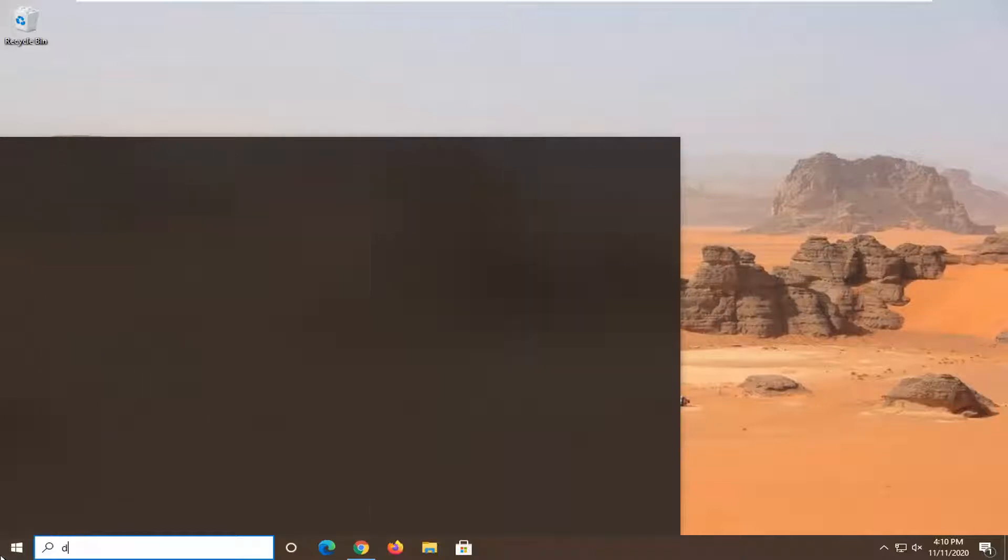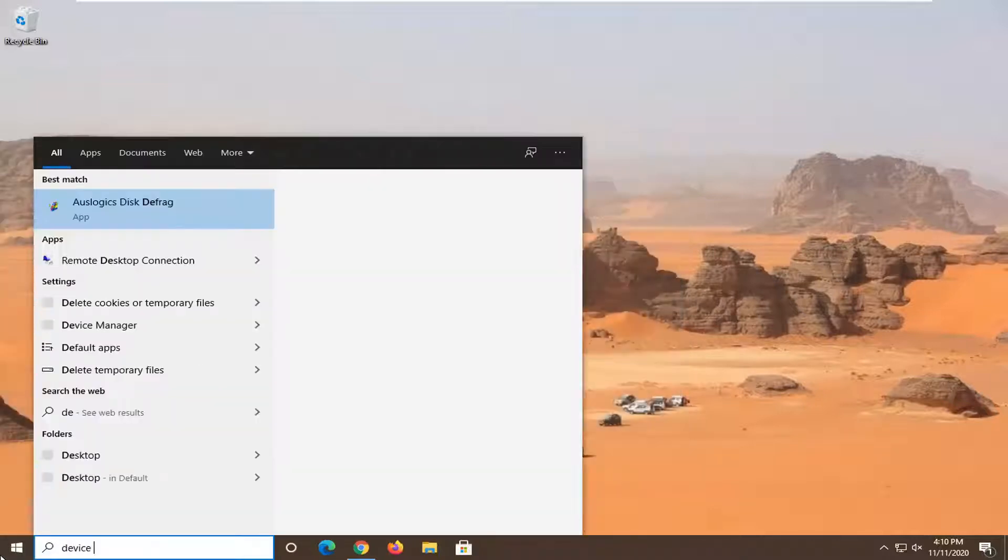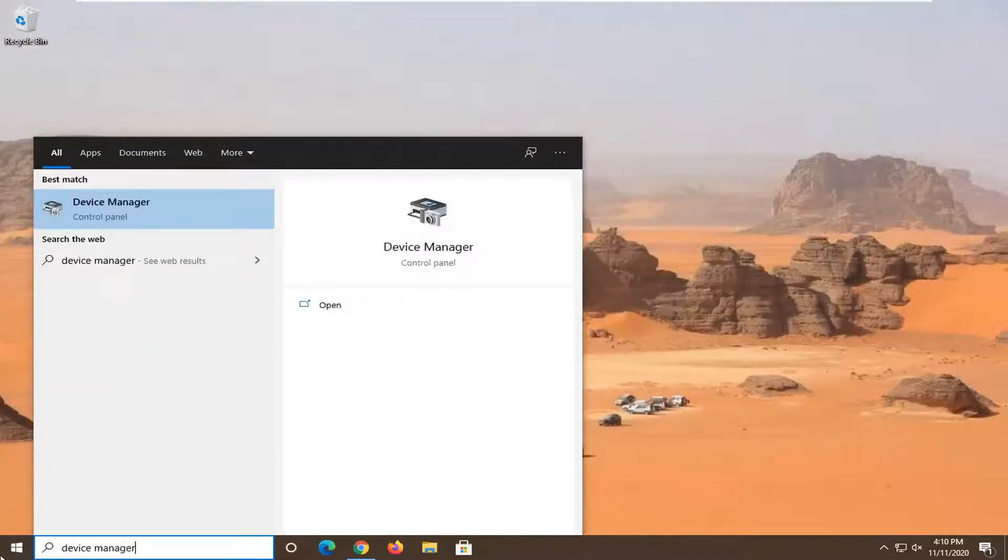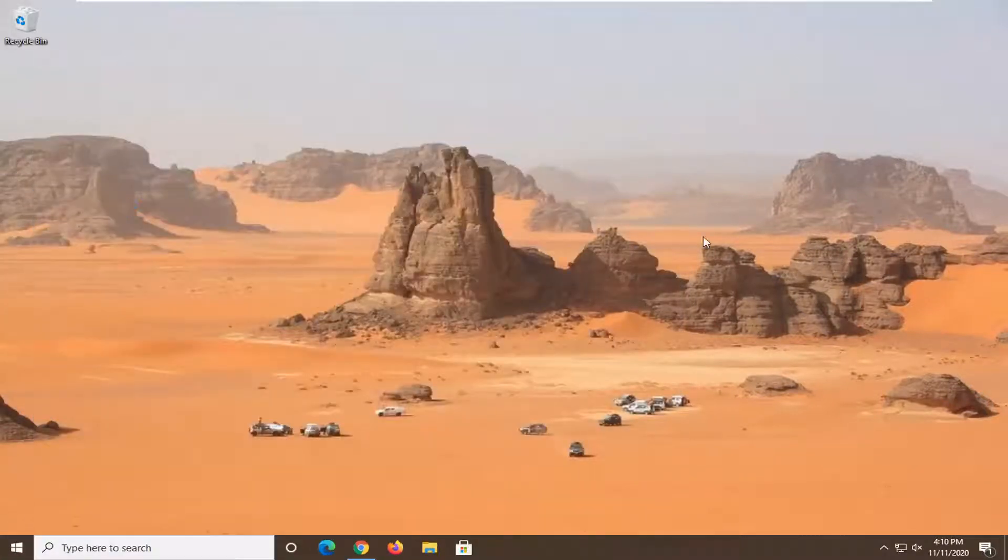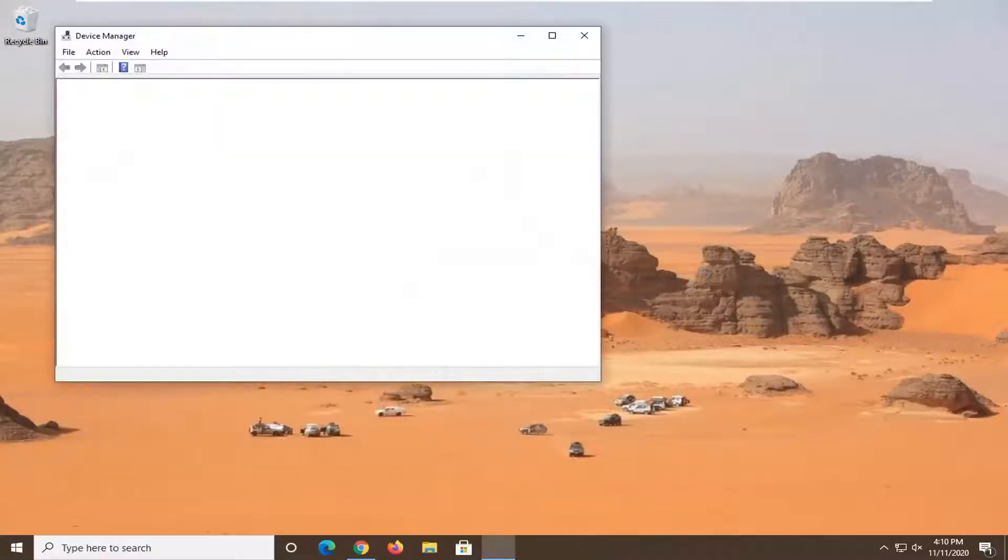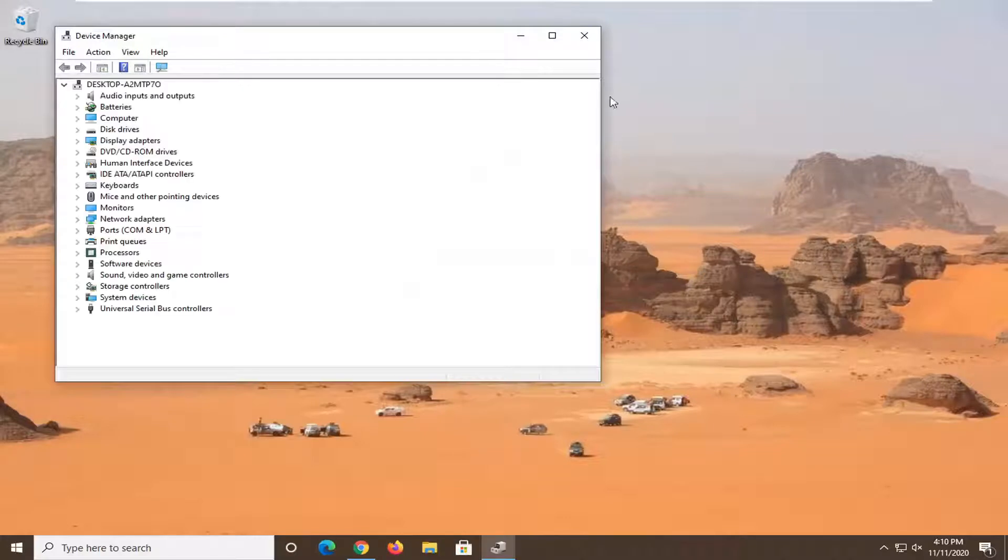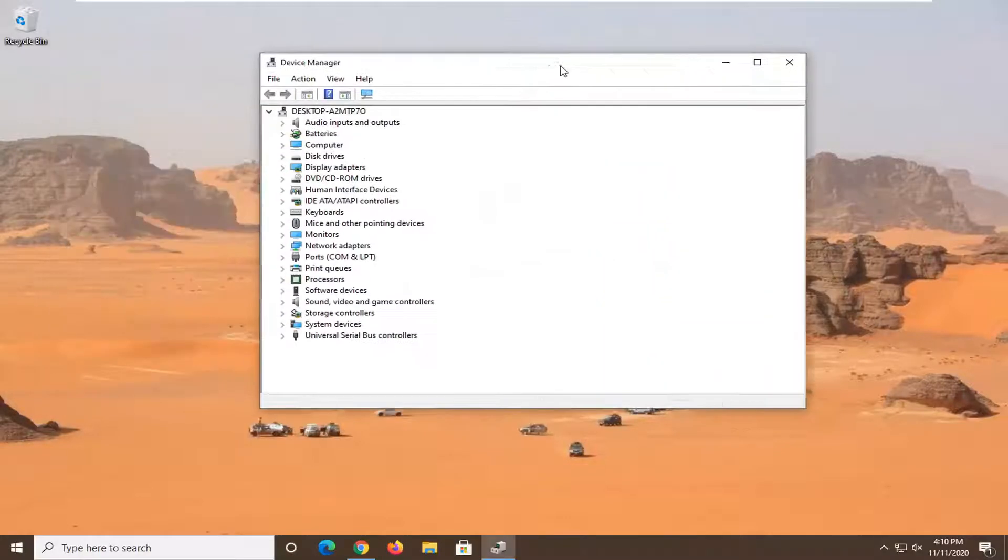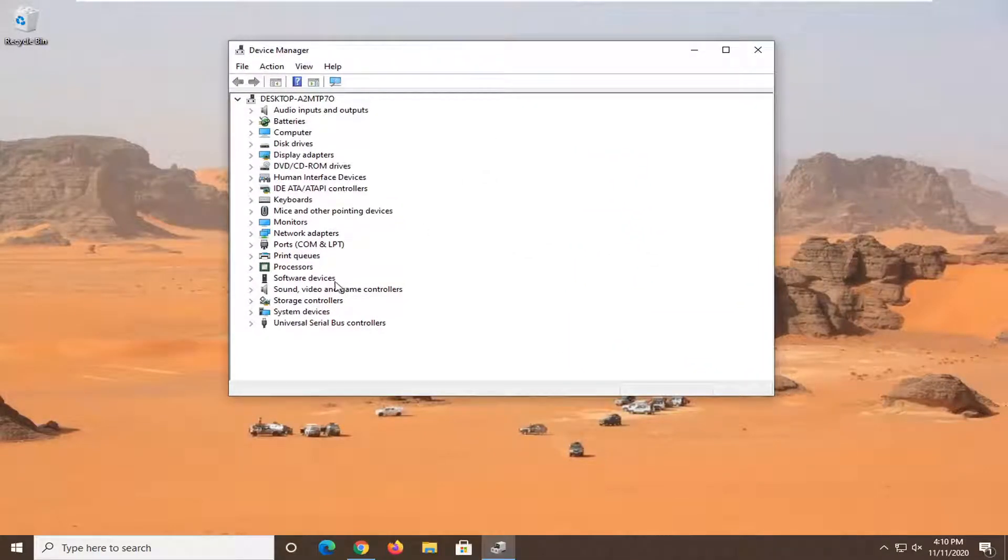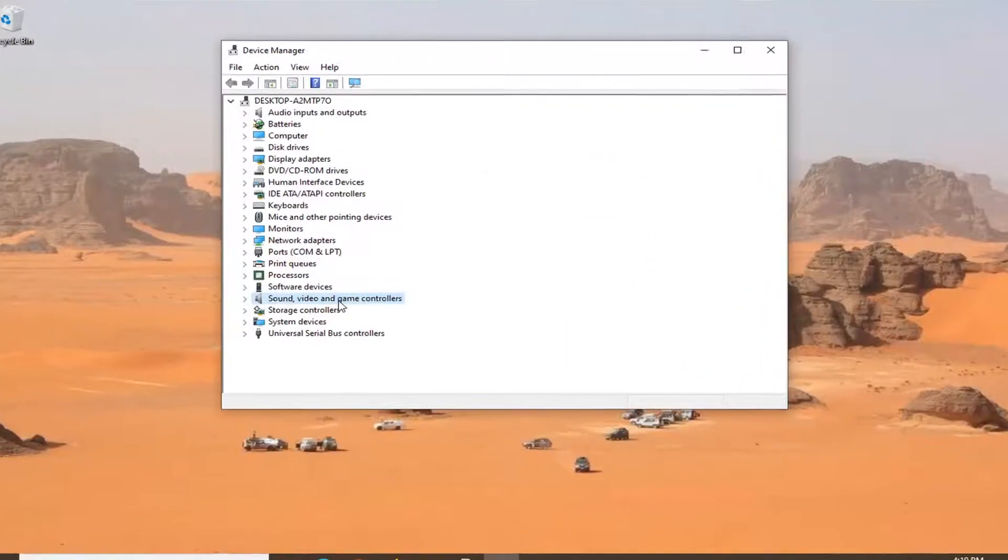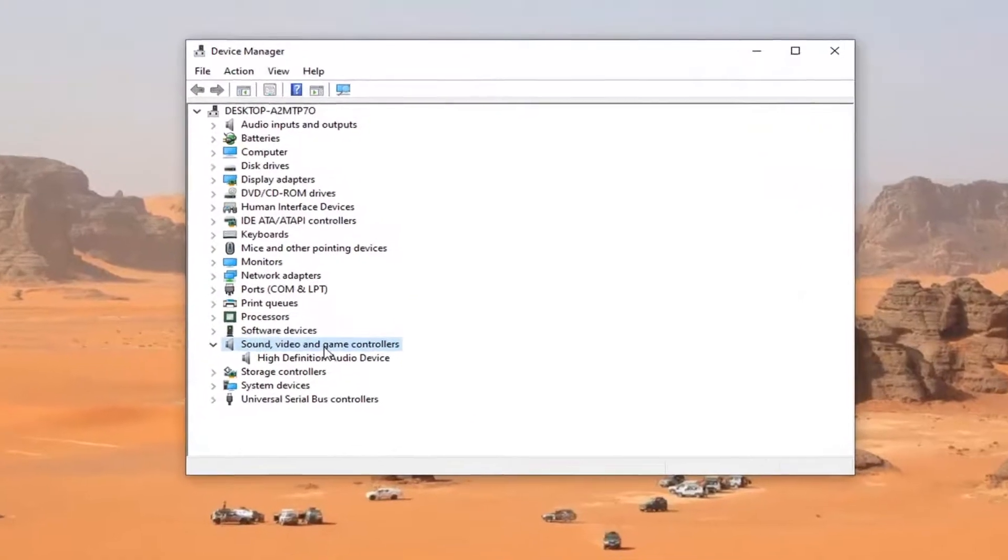Open up the start menu, type in device manager. Go ahead and left click on that to open it up. Double click on the sound, video, and game controller section, double clicking on it one time.